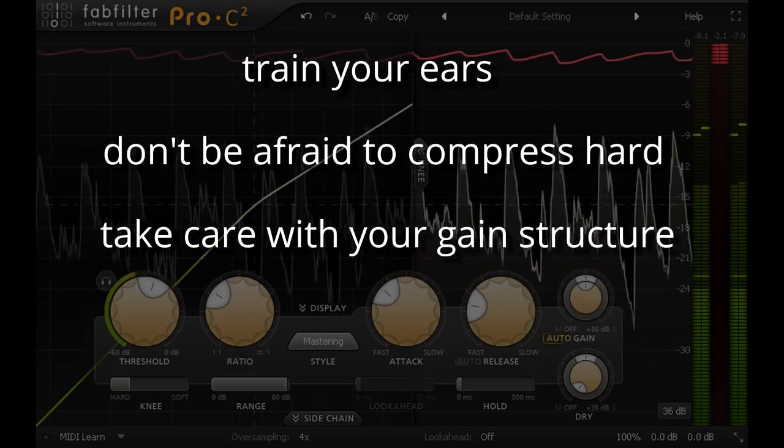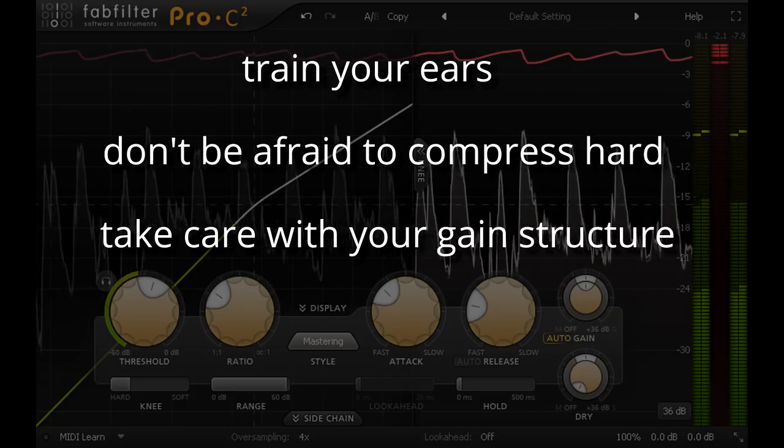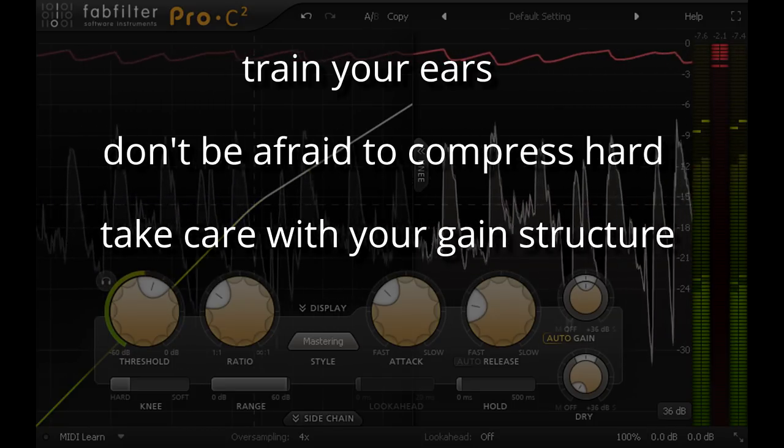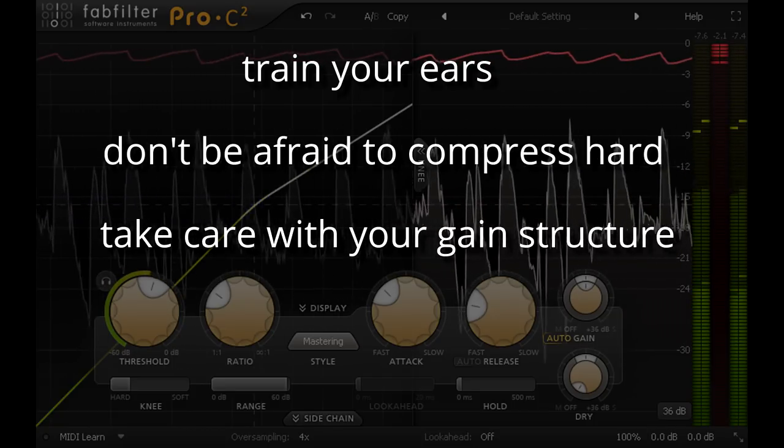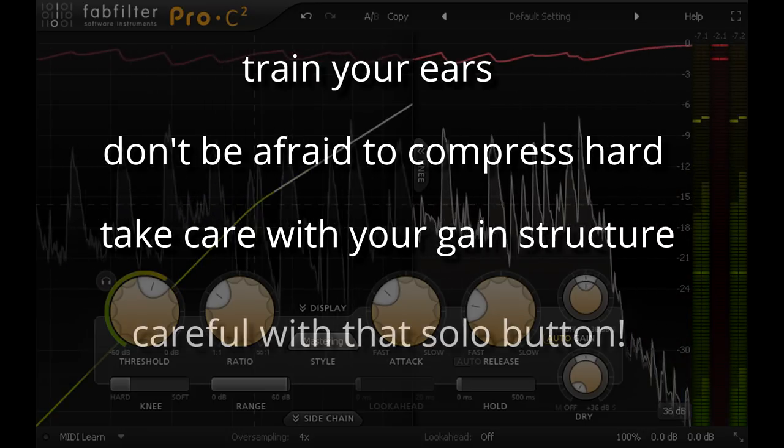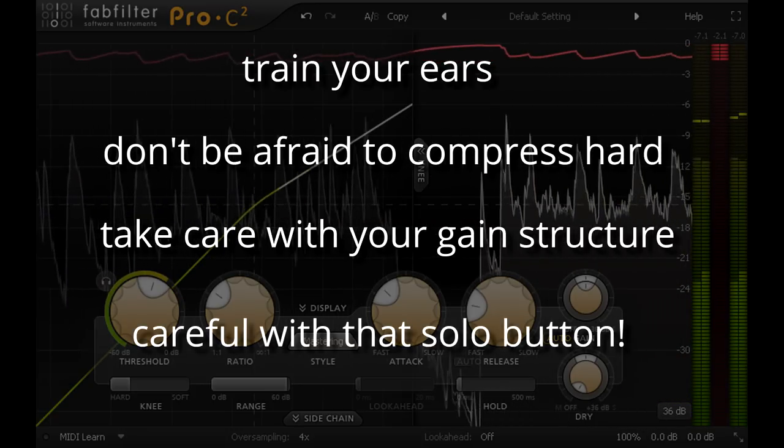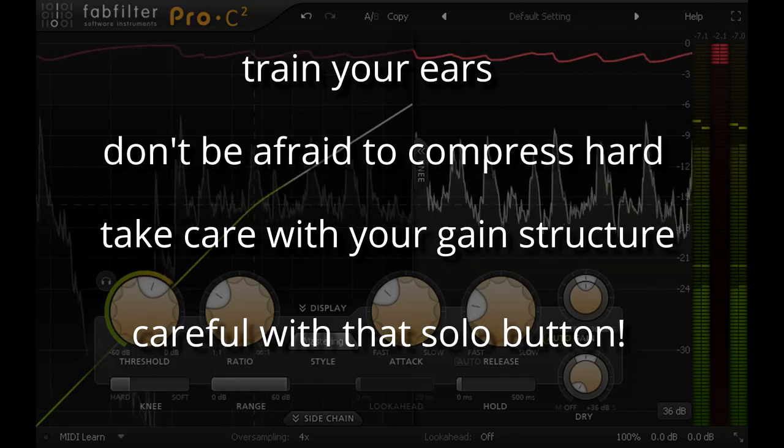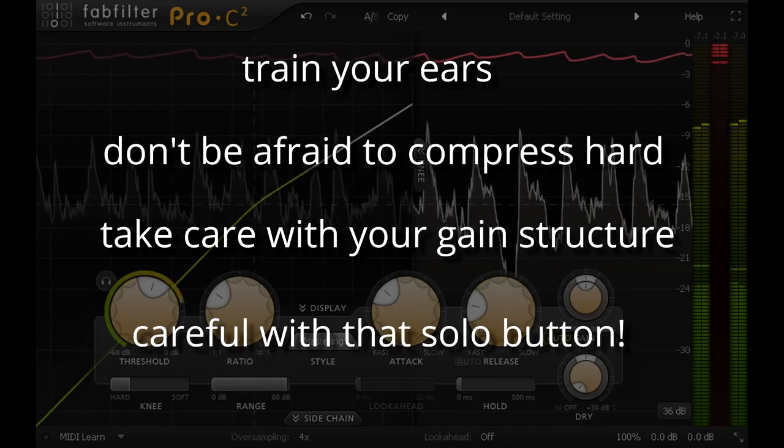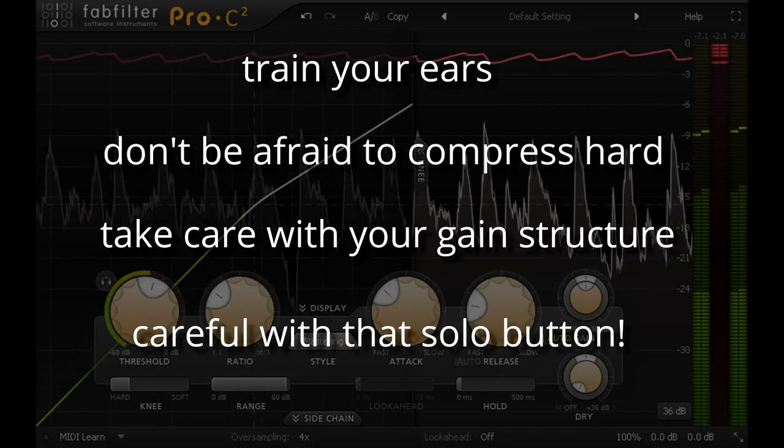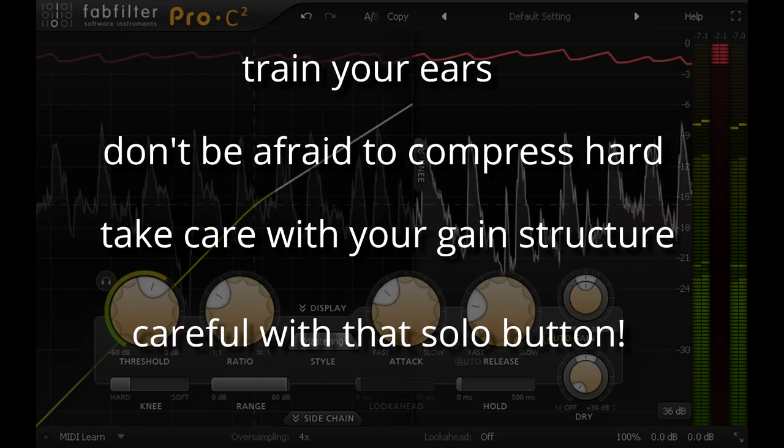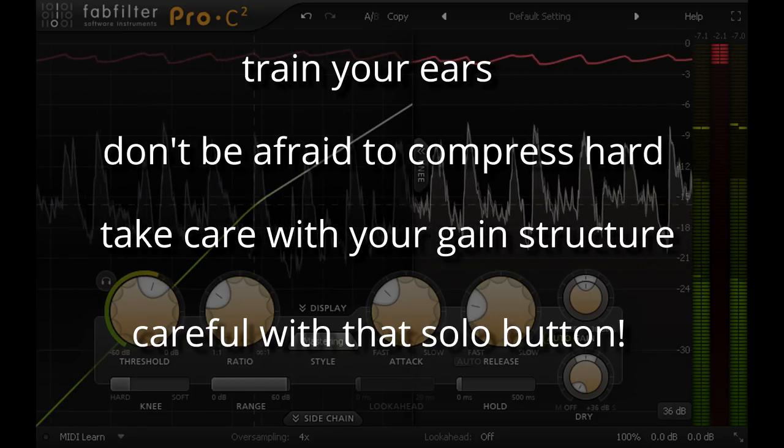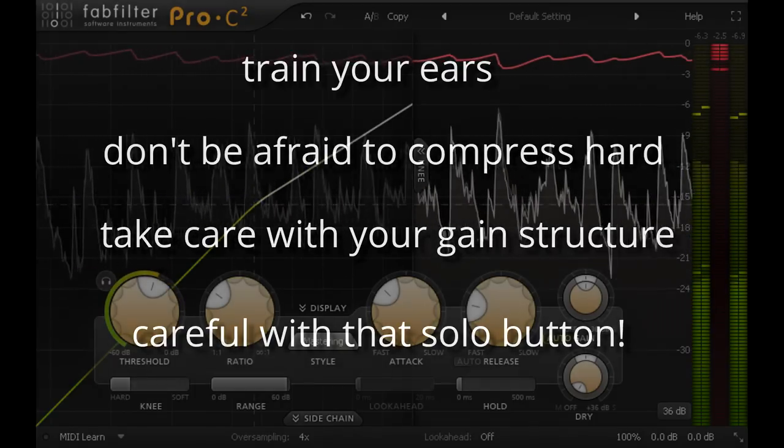Make sure you set an appropriate amount of makeup gain so your ears are not fooled by a big volume change when bypassing. And again the same advice as for EQ: you can't judge whether a part is too loud or too quiet unless you have the rest of the mix for context, so be careful not to overuse the solo button when mixing. And thanks for watching.